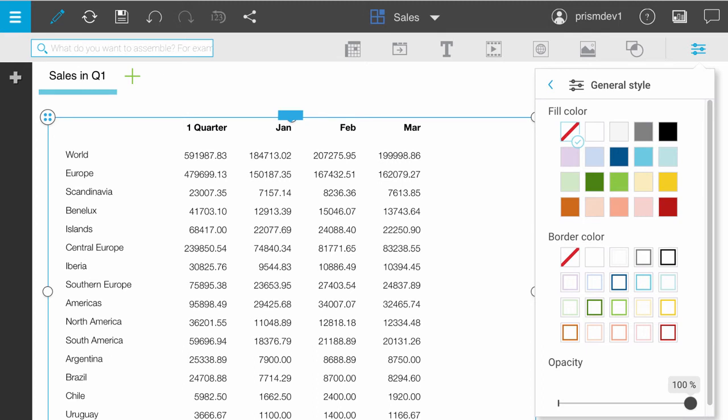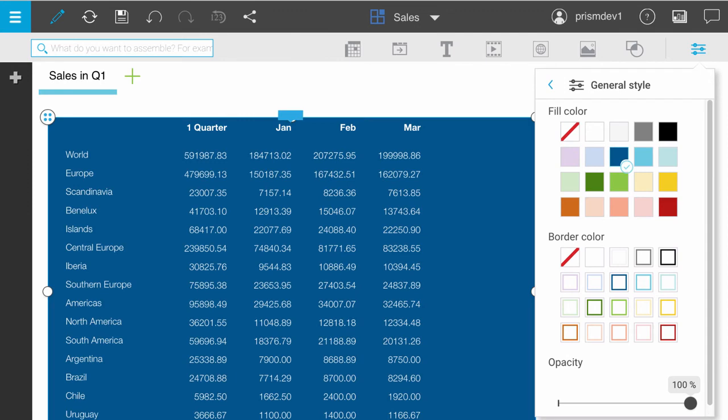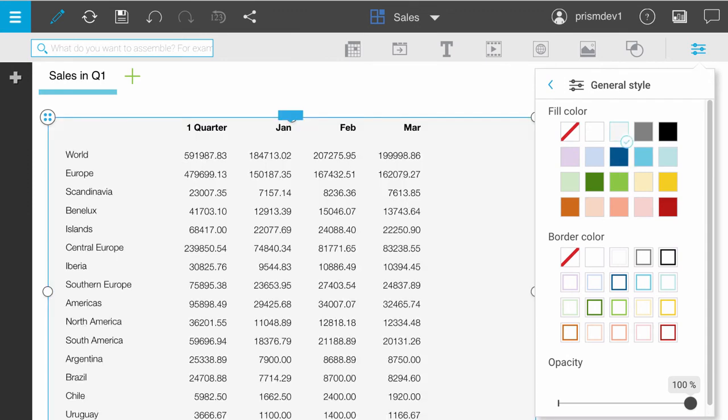If you select dark colors such as black, red, or dark blue, the text is white. With a light fill color, the text is black.